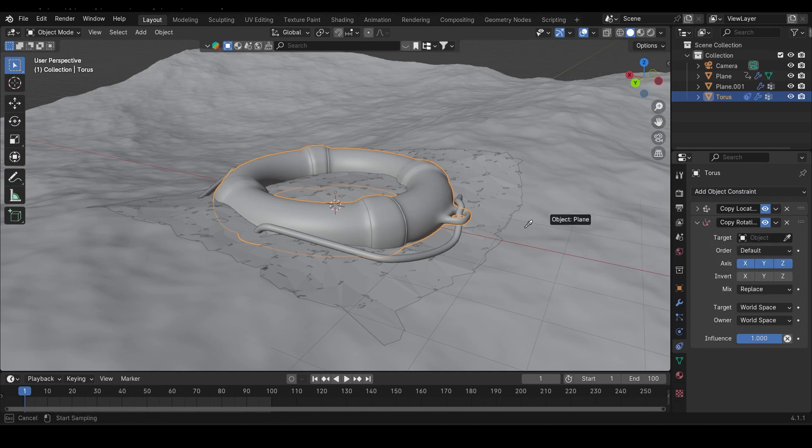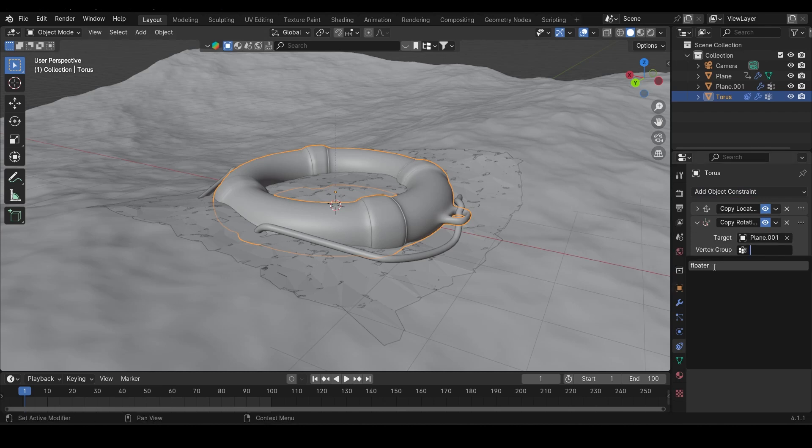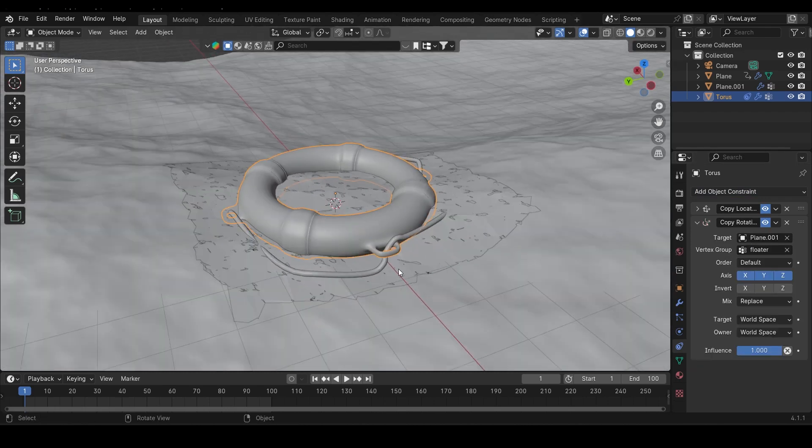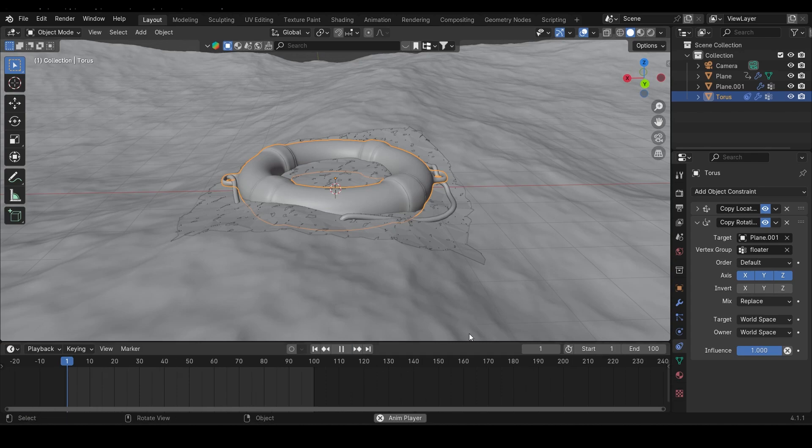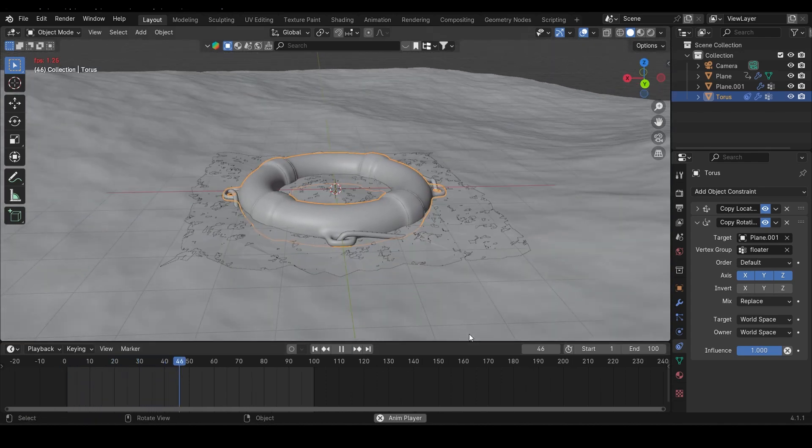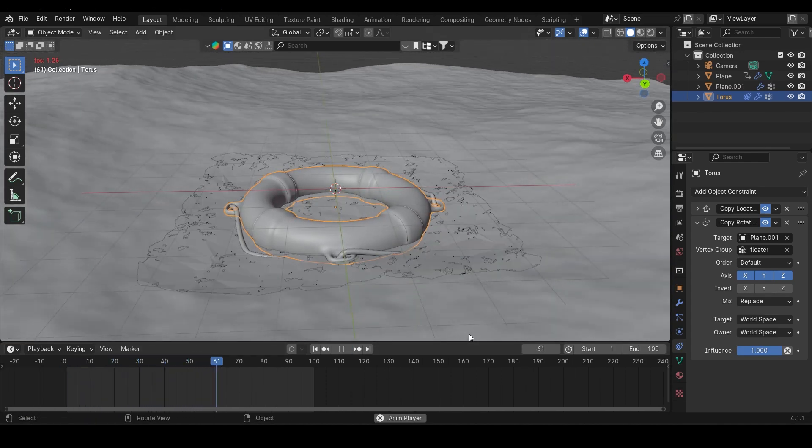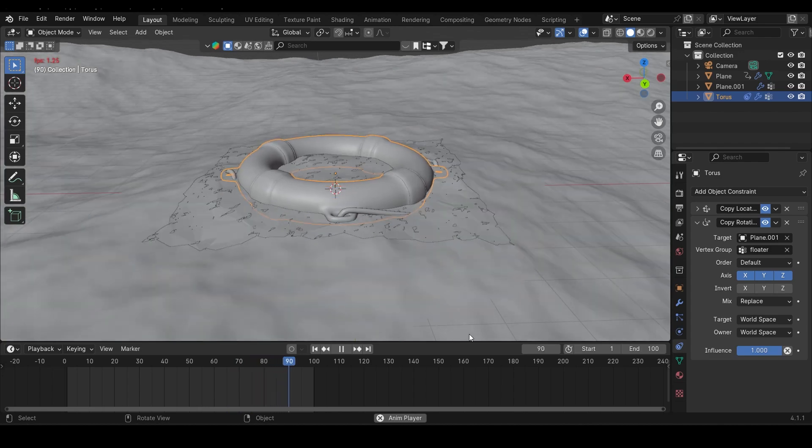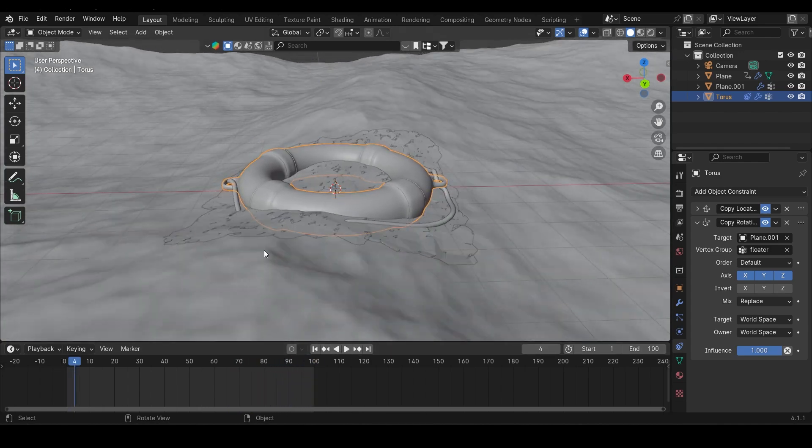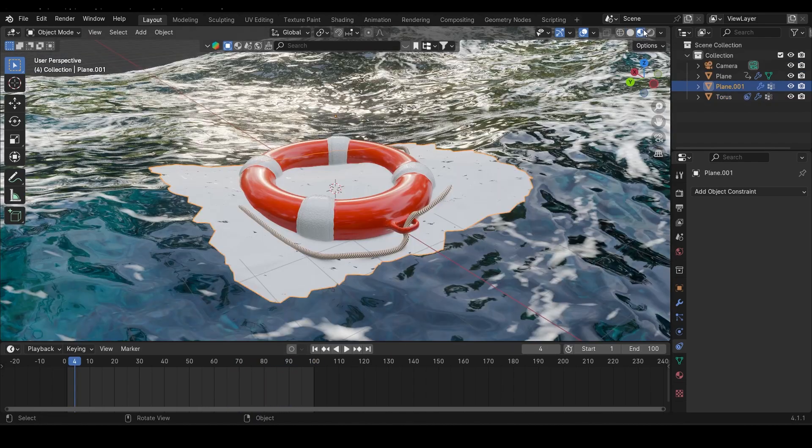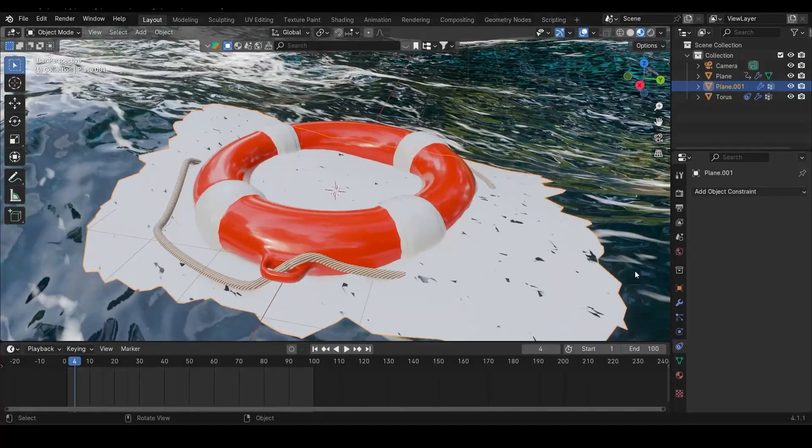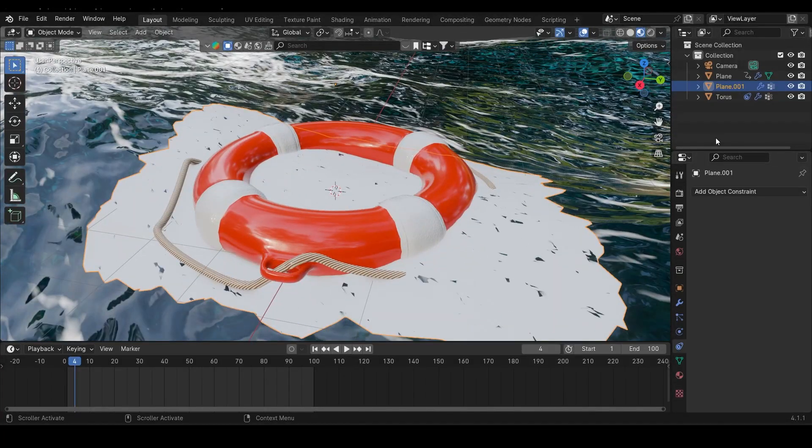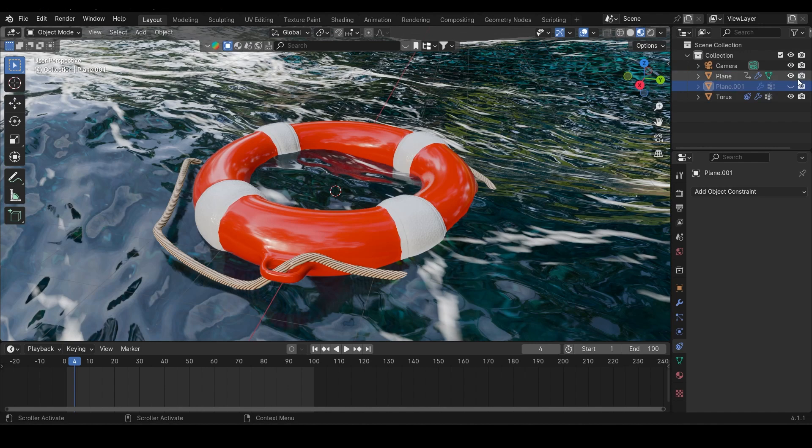Now hit play and watch your object magically float on the water. But wait, there's one last thing. We need to hide the plane from the final render. Easy fix: go to the outliner, click the little eye icon next to the plane to hide it from the viewport, and click the camera icon to hide it from the render.